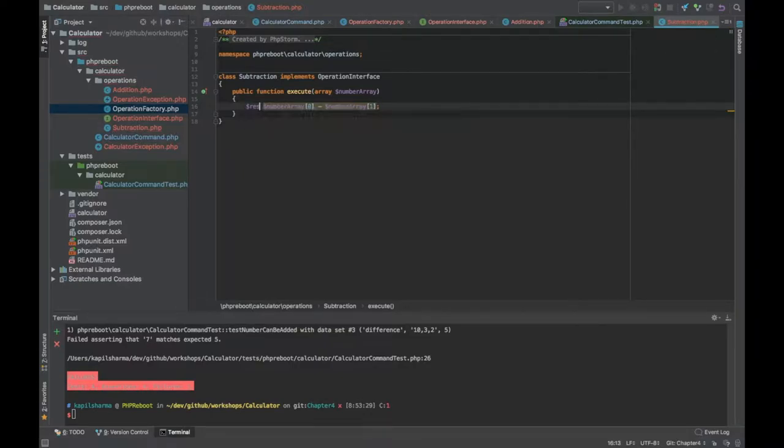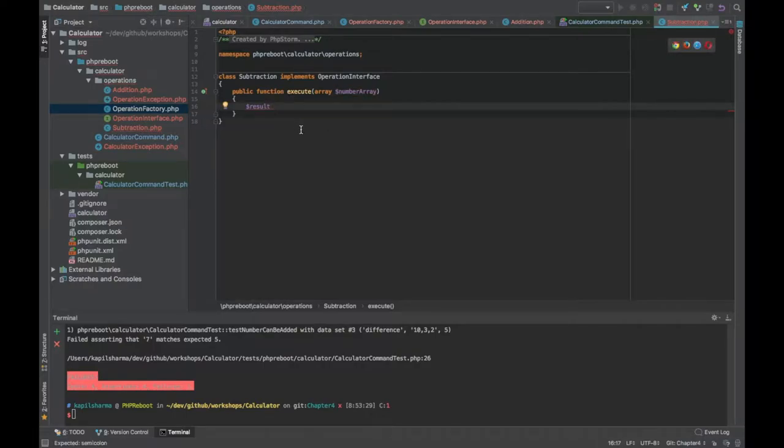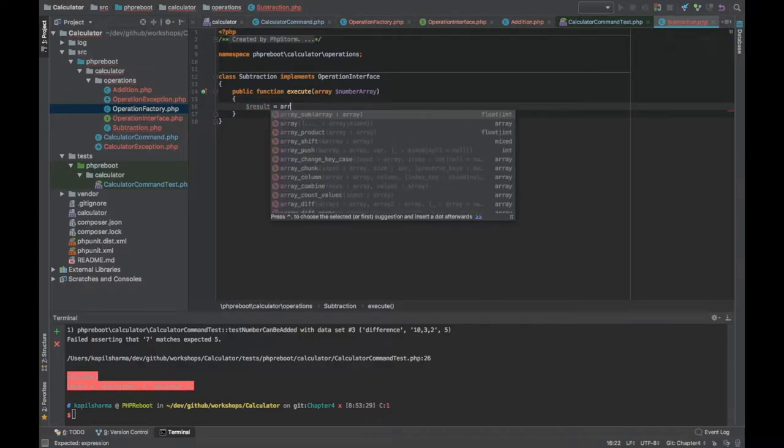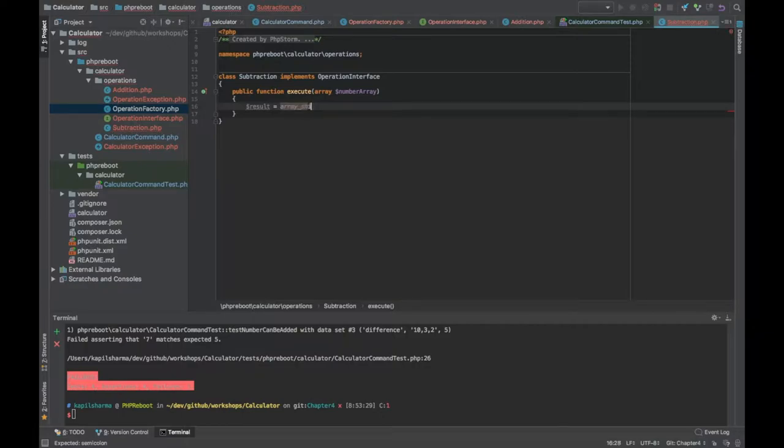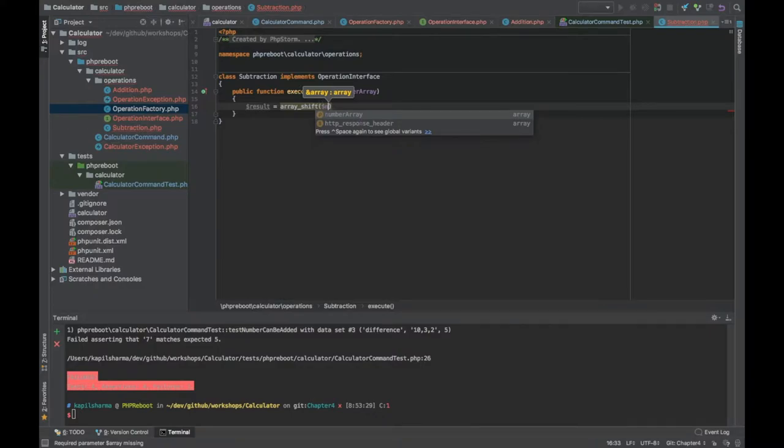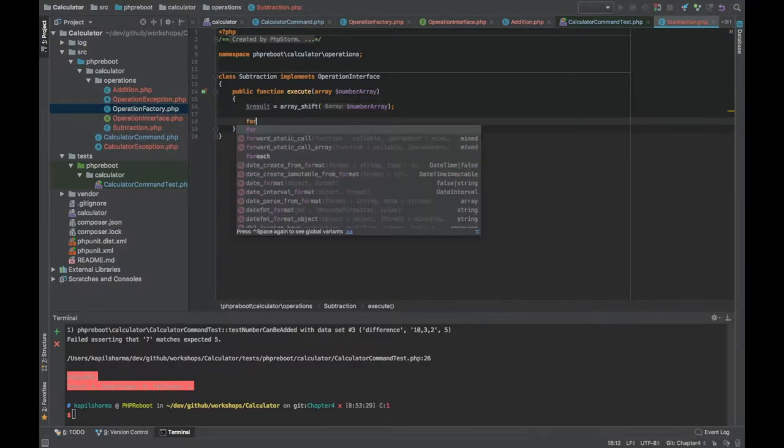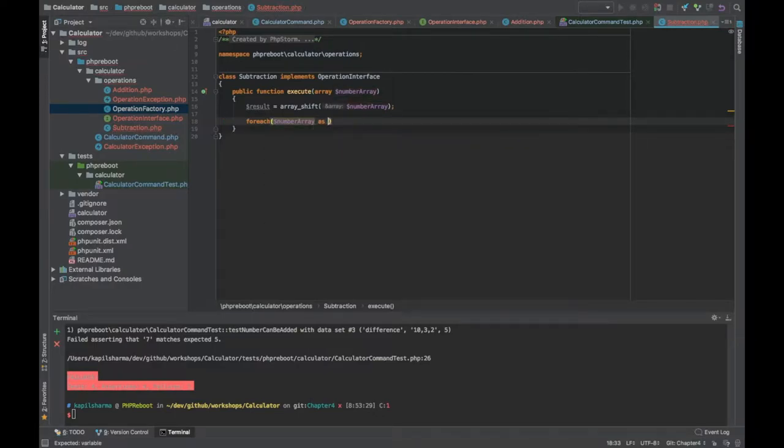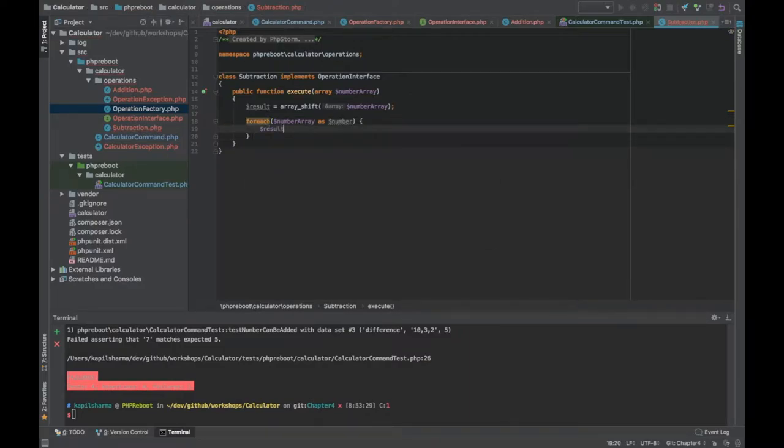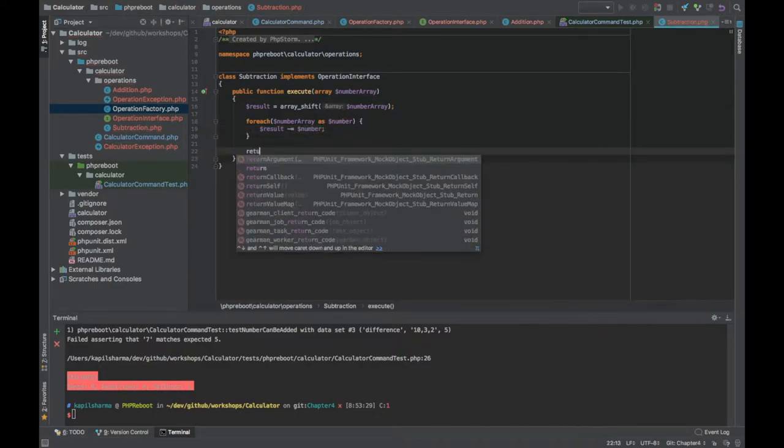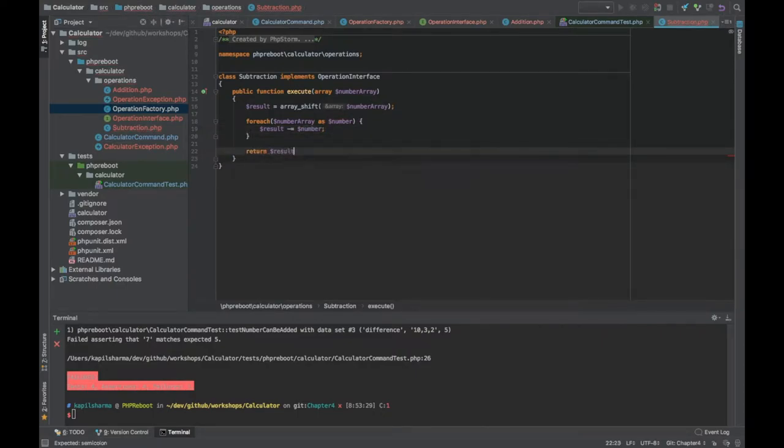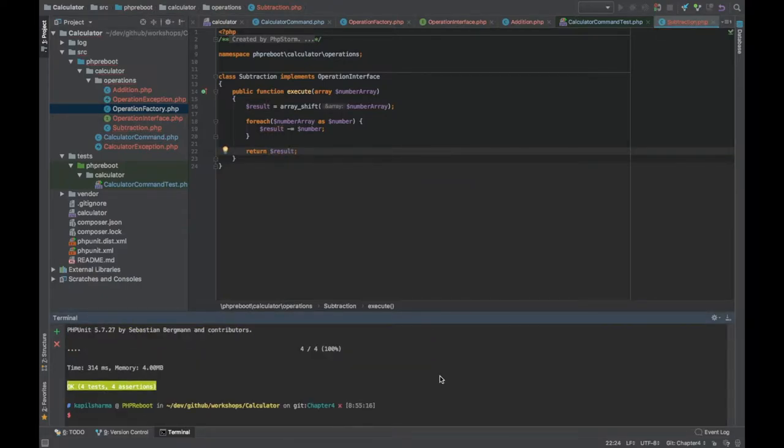Now we need to go and update the subtraction. We can do dollar result equal to, we want first number as a result for the starting. PHP arrays provide a function for that: array_shift, and we can give the array dollar number array. The first element will come in result and other elements will stay in number array. Now we can do foreach through number array as dollar number and within that we can simply do dollar result minus equal to dollar number and at the end return dollar result.